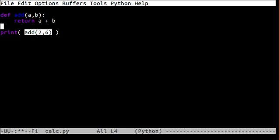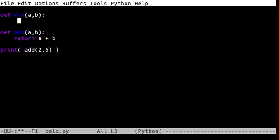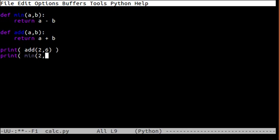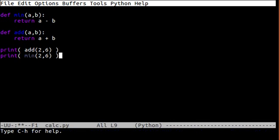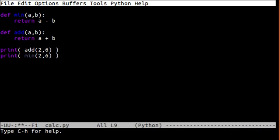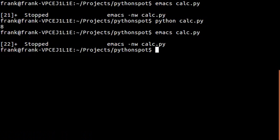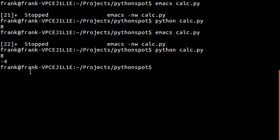You can add more functions. So you can add minus a and b which returns a minus b. And there you go.